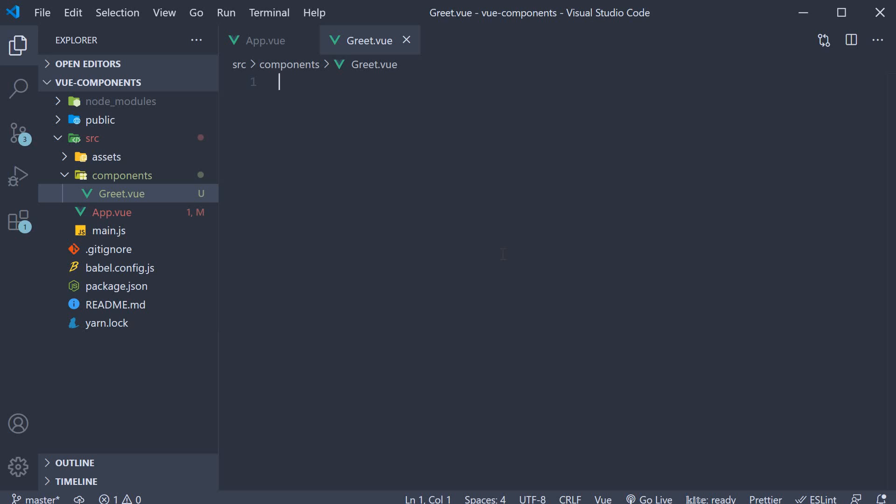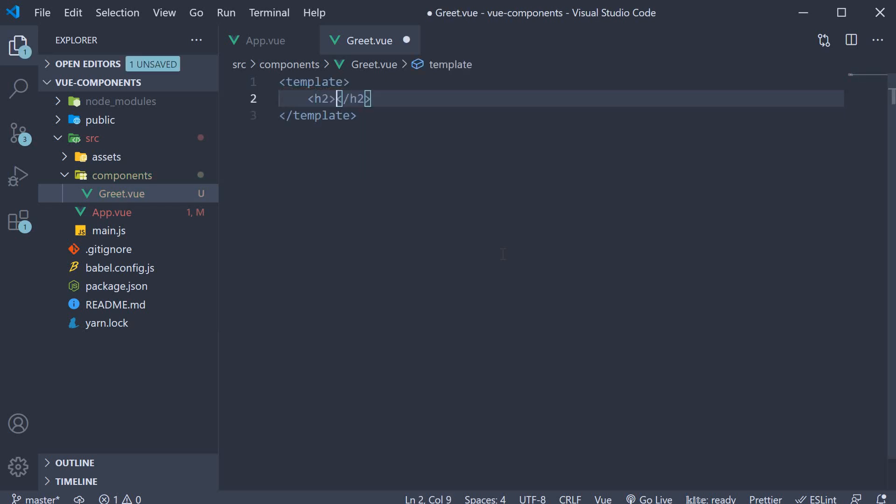This component needs to render the text hello Vishwas. So we definitely need some HTML. To define HTML in a view file, we use the template block. So add a template tag, an h2 tag that says hello Vishwas.